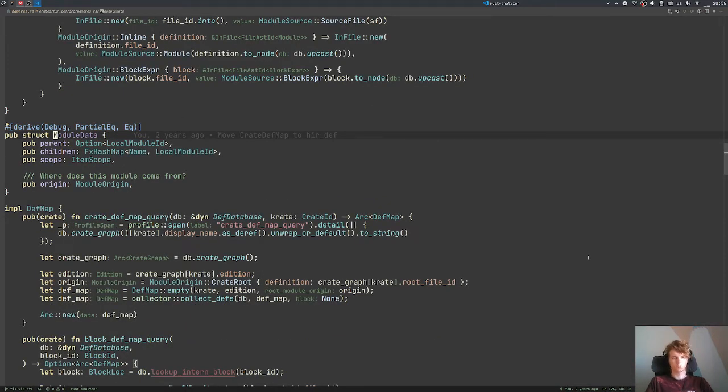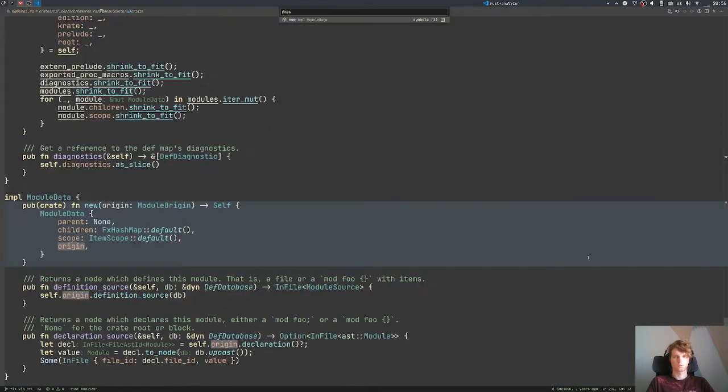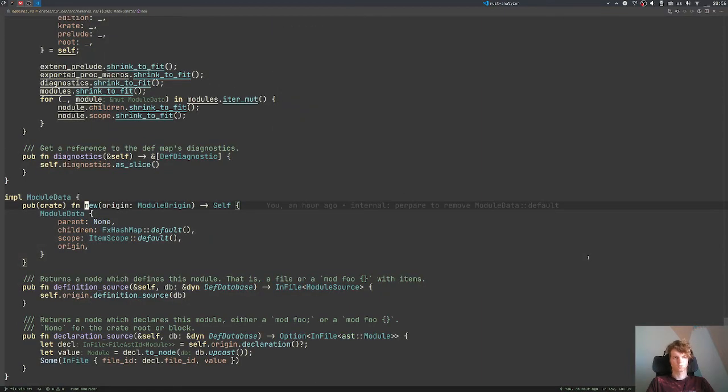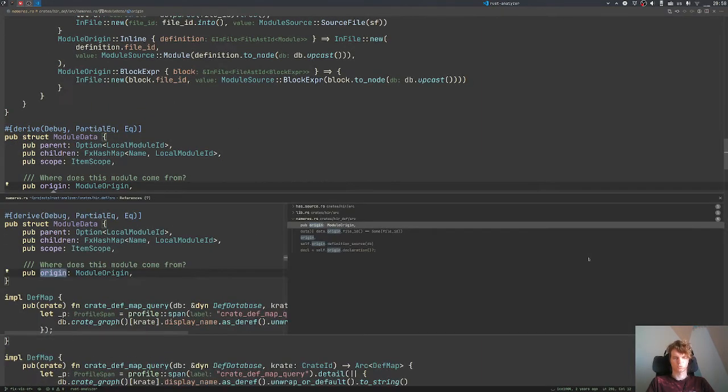Before we go, I actually want to check one thing which we checked last time. Let's check that after we moved this origin to the new function, we actually no longer write this origin.